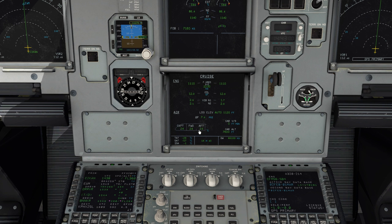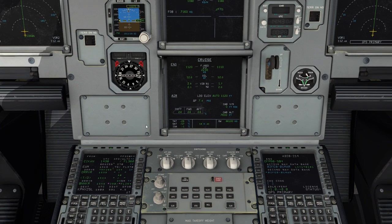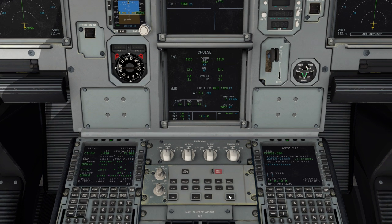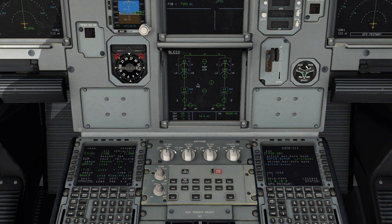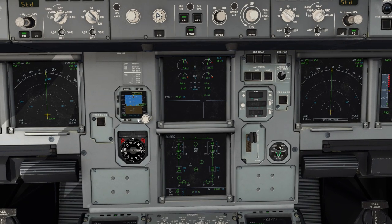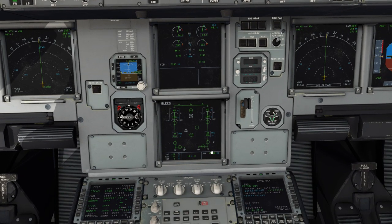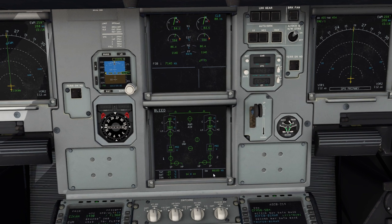Everything looks good — standard temperatures here, TAT, SAT, and ISA minus one, as well as our cabin temperatures. Cruise page looks good. We'll cycle over to the engine page — it's mostly redundant information, nothing new to look at. We'll continue on to the bleed page.